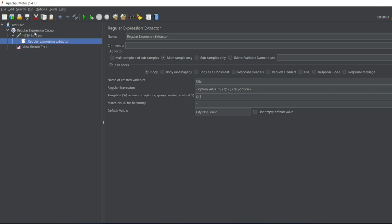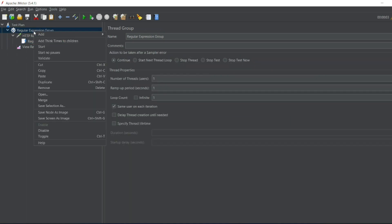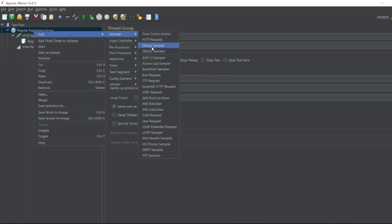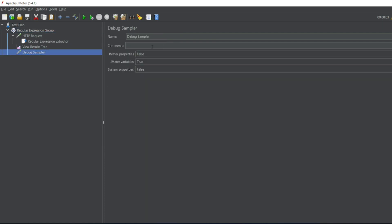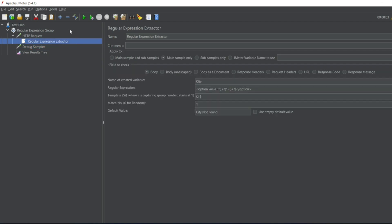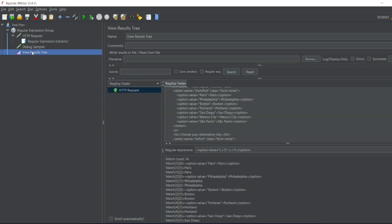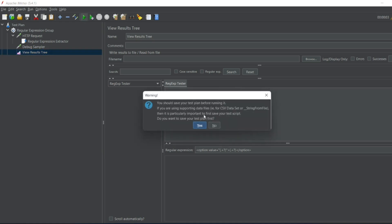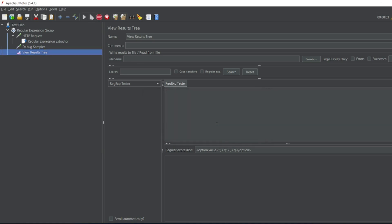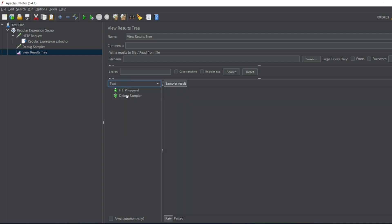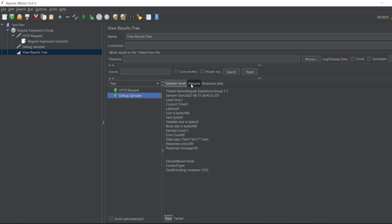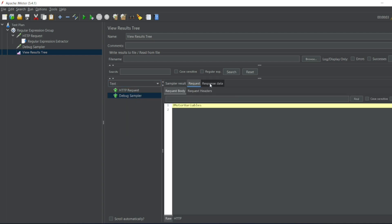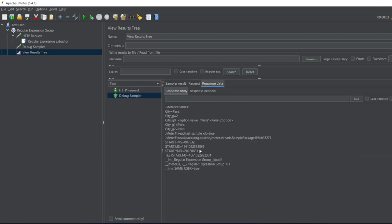Okay so let me add a debug sampler also. I'll put this debug sampler above View Results Tree and let us see the expression. So what will the first element, so according to the View Results Tree the first element was Paris. It should match Paris. So let me clear this, let me execute it now. I'll put no. I'll go to text and let's say debug sampler. So it got an option value of Paris. It matched right?